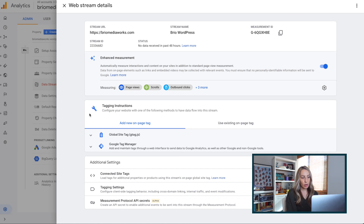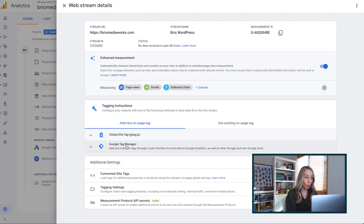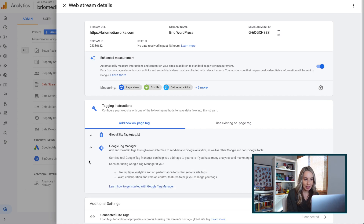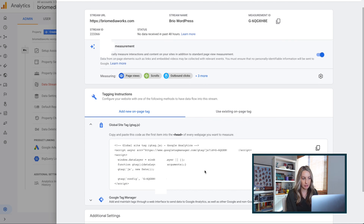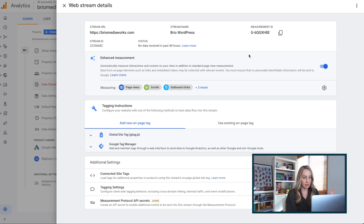If you scroll down, you can also use other tagging instructions for your site. Within these tagging options there are a couple of different methods: the Global Site Tag or Google Tag Manager. I think Google Tag Manager is a bit more robust as you can send data to other non-Google areas as well. Either of those will work for WordPress sites. But it's really easy to simply copy the measurement ID up here — this is the G code in the top right — just like we did with that tracking ID earlier.